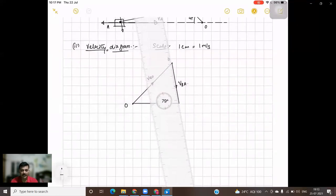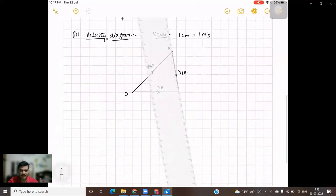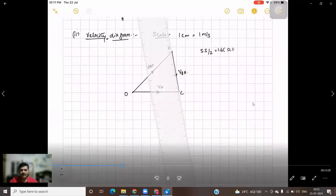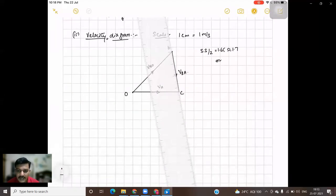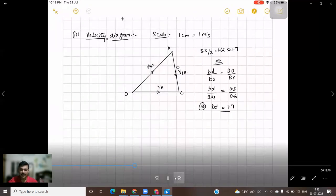Now we have obtained the velocity diagram. We also need to find the velocity of point D. Keep the scale on the line representing velocity of B with respect to A (VBA) and mark its center point. You can just measure the total distance and divide by 2 to mark point D, or use the principle of similar triangles to locate it.